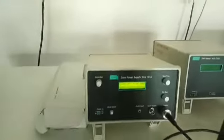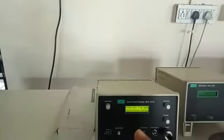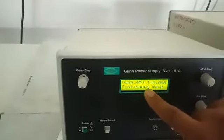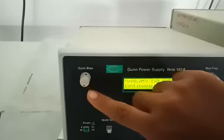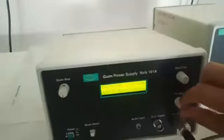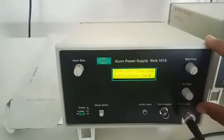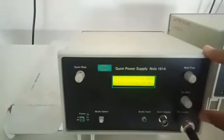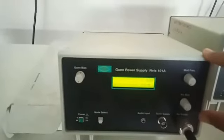From the power supply we are giving input to the gun power supply. Once you open this gun power supply, make sure that all the gun bias knobs are switched off — they are totally anti-clockwise — before switching on the power supply. If you cannot do this, you may damage your microwave kit.